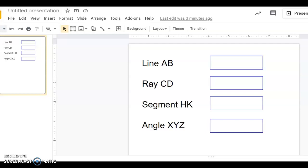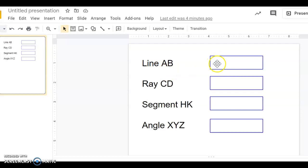I'm going to see if I can help you out to try to get some geometry symbols to type in Google Slides. In order to do that I'm going to look at Line AB.